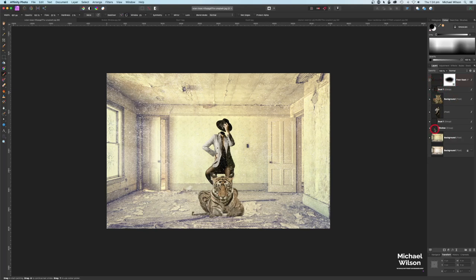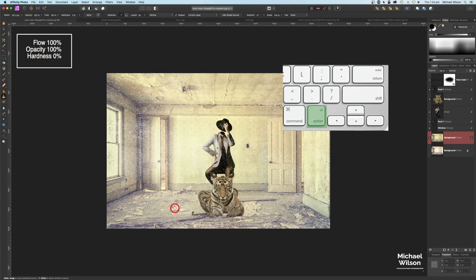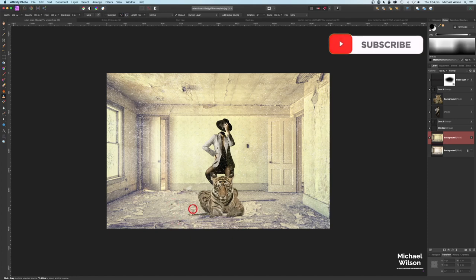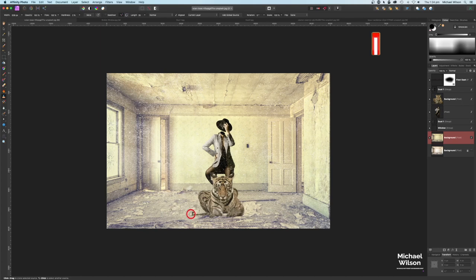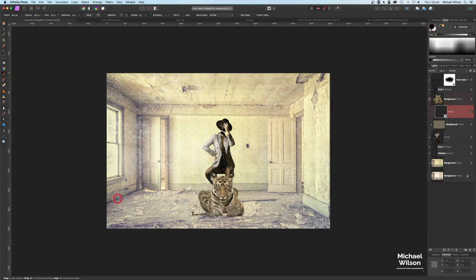On the background room layer, grab the clone brush tool — flow and opacity at 100. Hold Option and click on some papers in the room, then paint them near the tiger and paint some of the floor mess. This lets us hide the tiger's tail. Click on the tiger layer, add a mask, and with a soft black brush, paint over the tail so it looks like it's going under the papers.